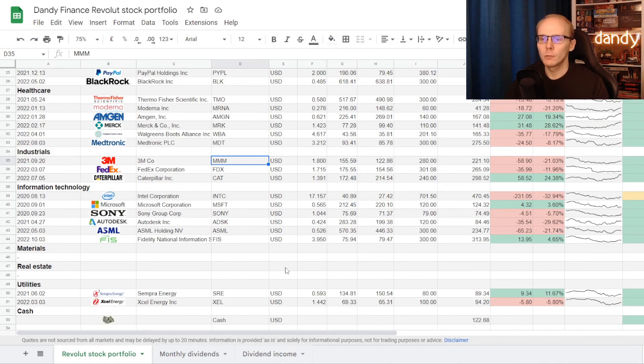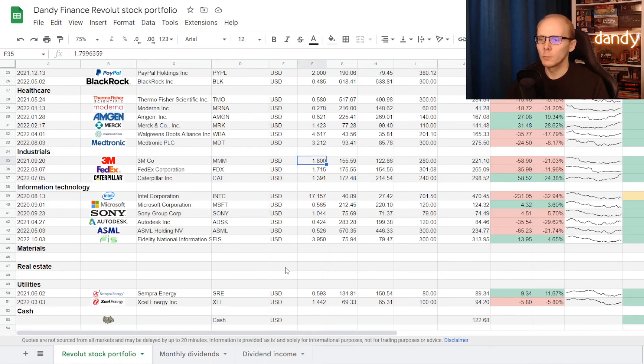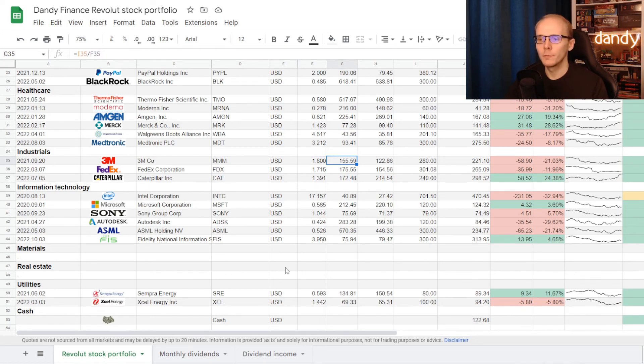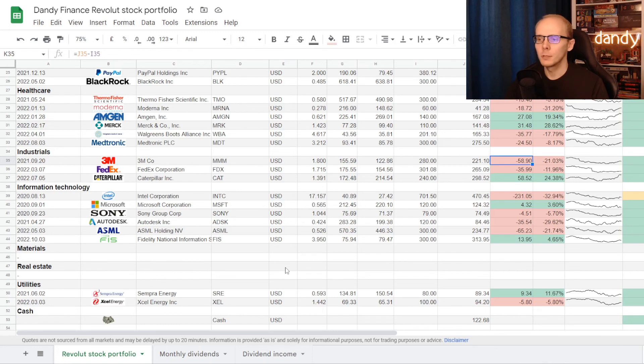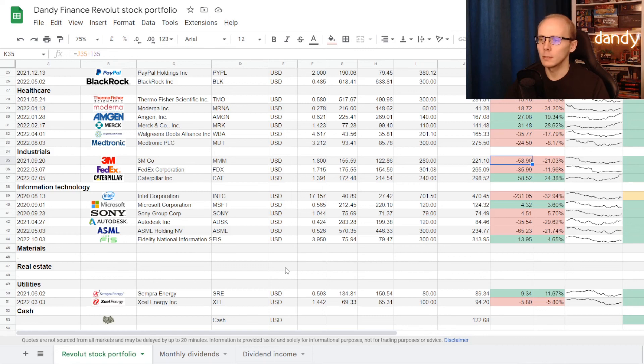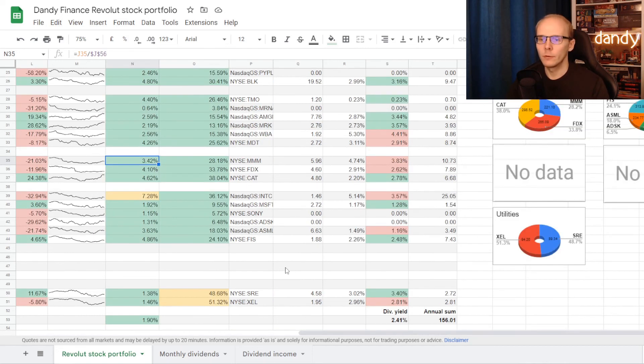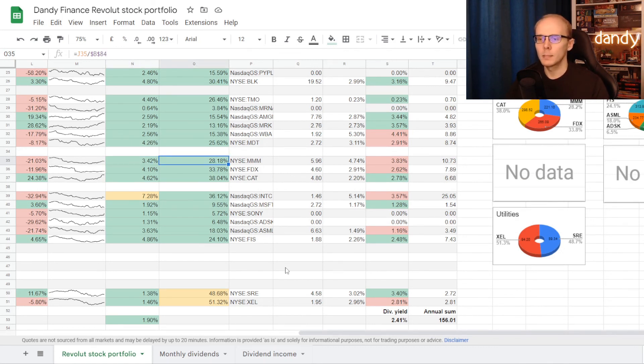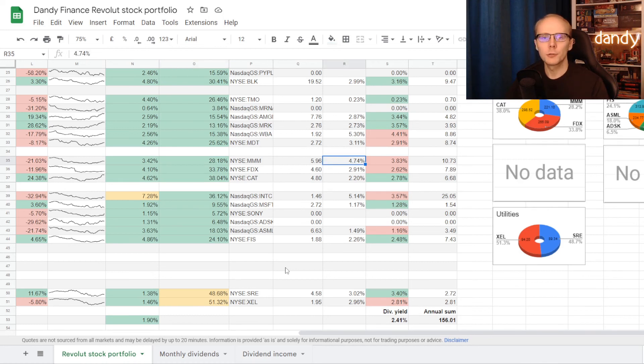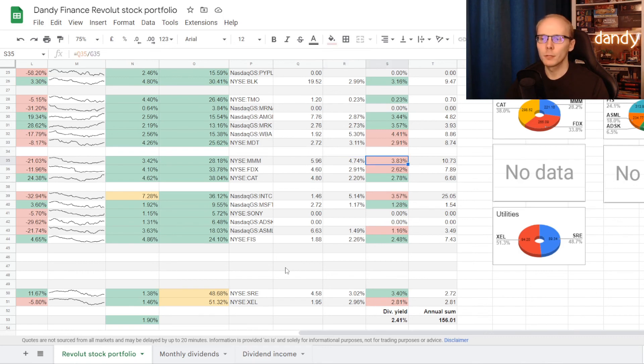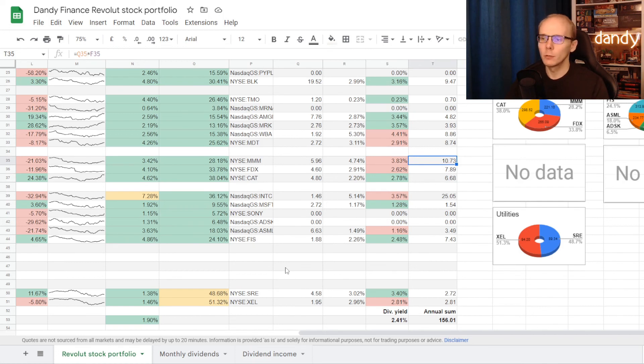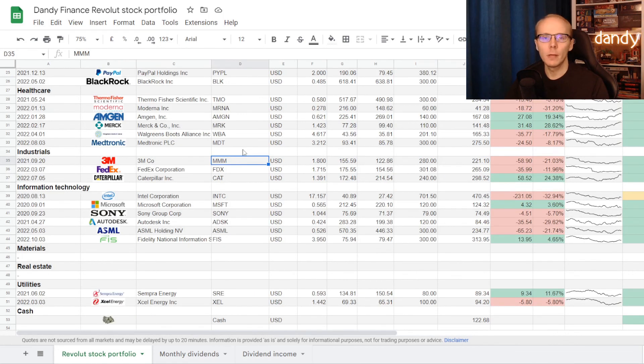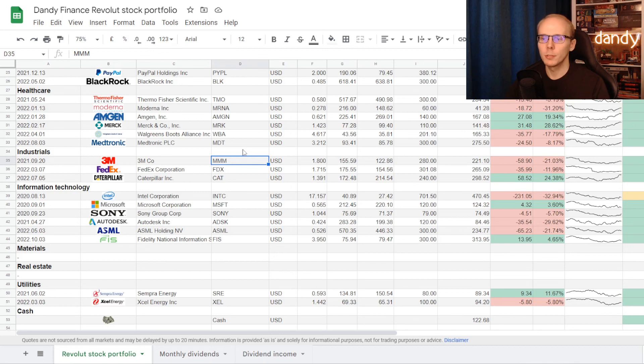So 3M is currently the pick from the specialty machinery industry, and I do already have it in my portfolio. Started the position last year with 1.8 of a share at an average buying price of $155.59. Unfortunately, since the stock hasn't been performing this year, the position is now down $58.90, losing 21.03%. 3M now takes 3.42% of my portfolio, and that is 28.18% of exposure in industrial sector. And though currently the stock is trading at dividend yield of 4.74%, my yield on cost is unfortunately a percent lower, 3.83%. But still it is one of the largest dividend contributors with $10.73 on an annual basis. So I will be keeping 3M in and possibly even adding into the position if needed.